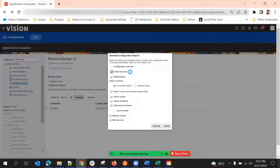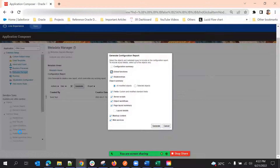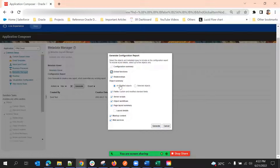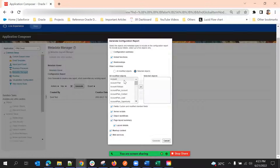Global functions are what we create under Common Setup. Relationships — if we build any one-to-many or many-to-many relationship through the relationships tab, that will also come here. Also, modified objects — all the modified objects, whether standard or custom. If some object is not modified, it won't appear here. Even if it's a standard object, there must be at least one change for it to be included.